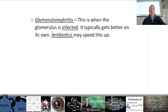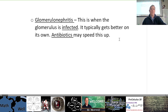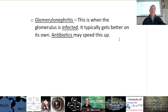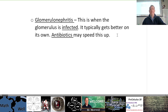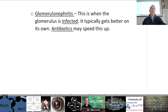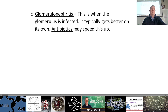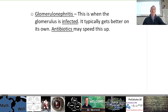Glomerulonephritis — combining glomerulus and nephron. This is when the glomerulus is infected. It typically gets better on its own; antibiotics may speed this up. If you've got a kidney infection, it could be this. When things get infected they get swollen, and it becomes difficult for these fine little tubules to operate when things are swollen and infected.